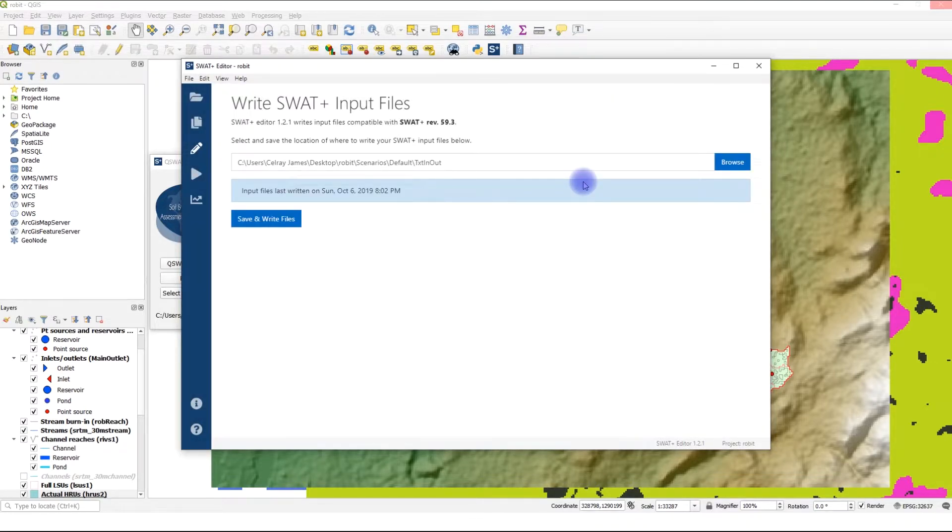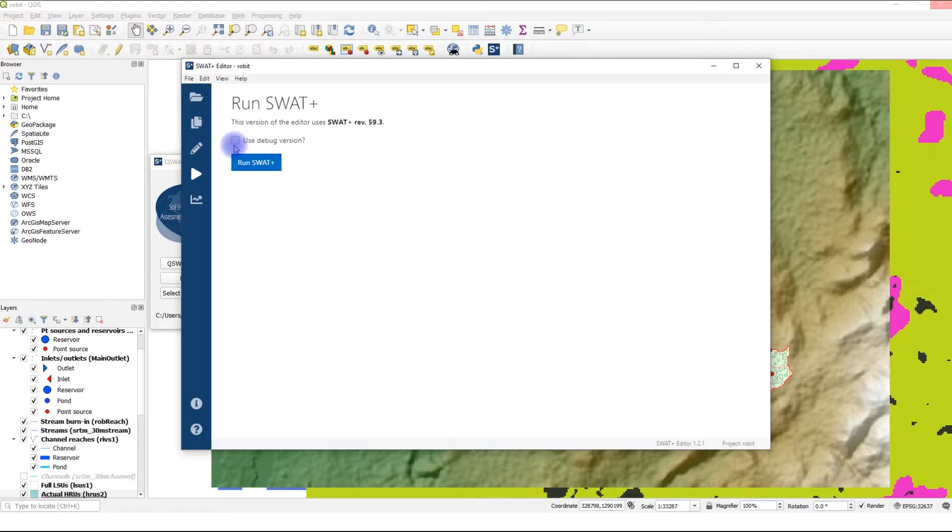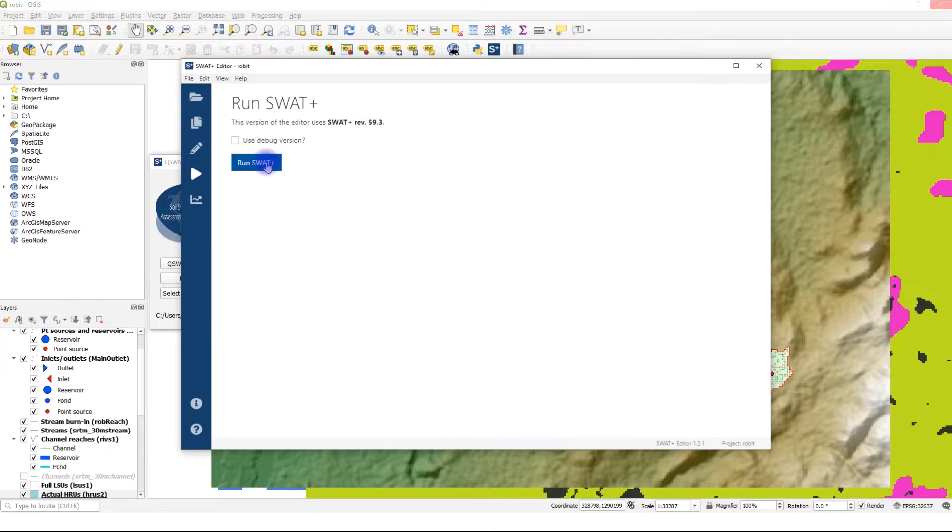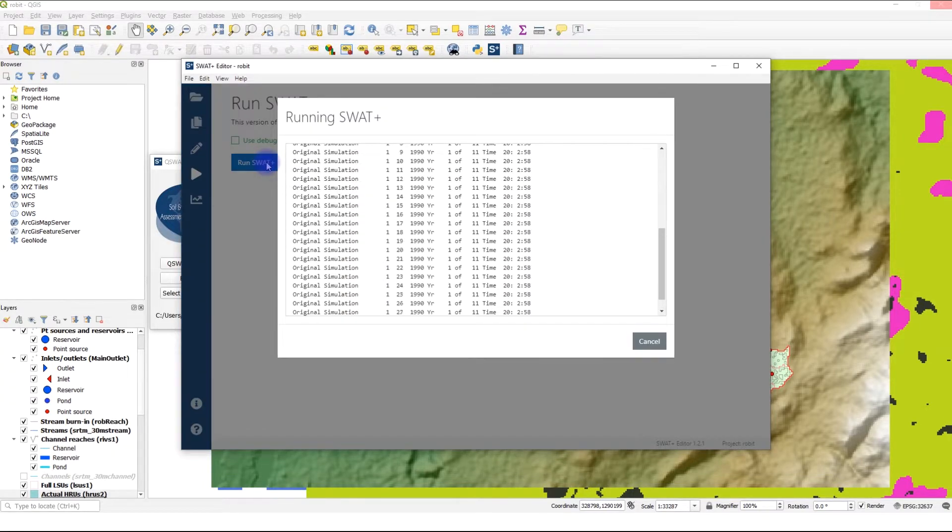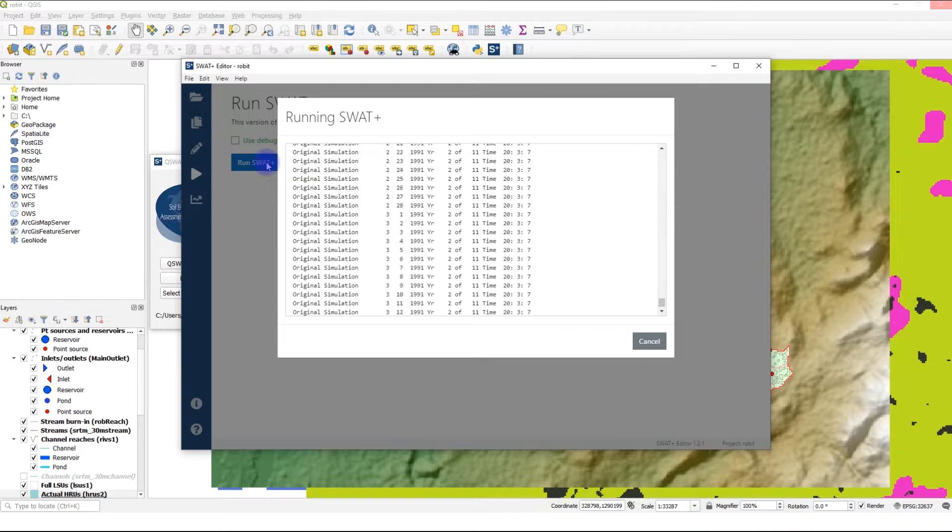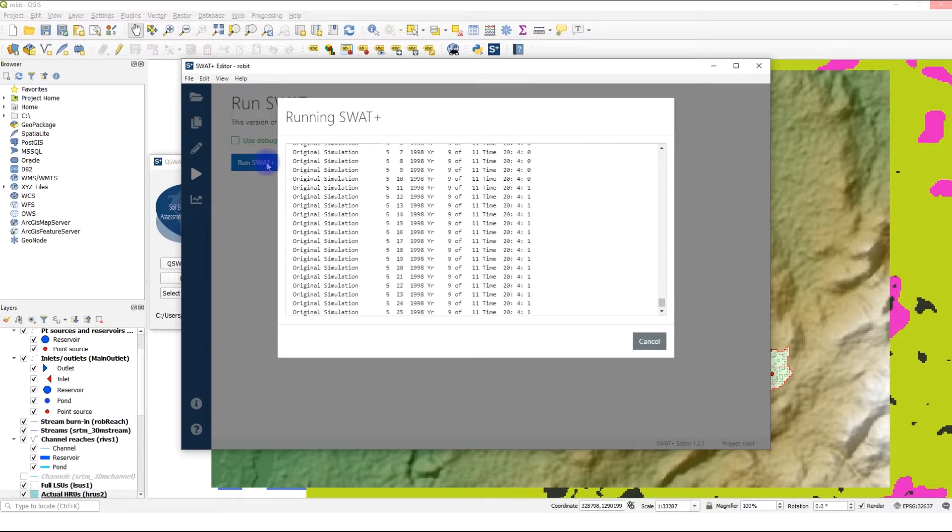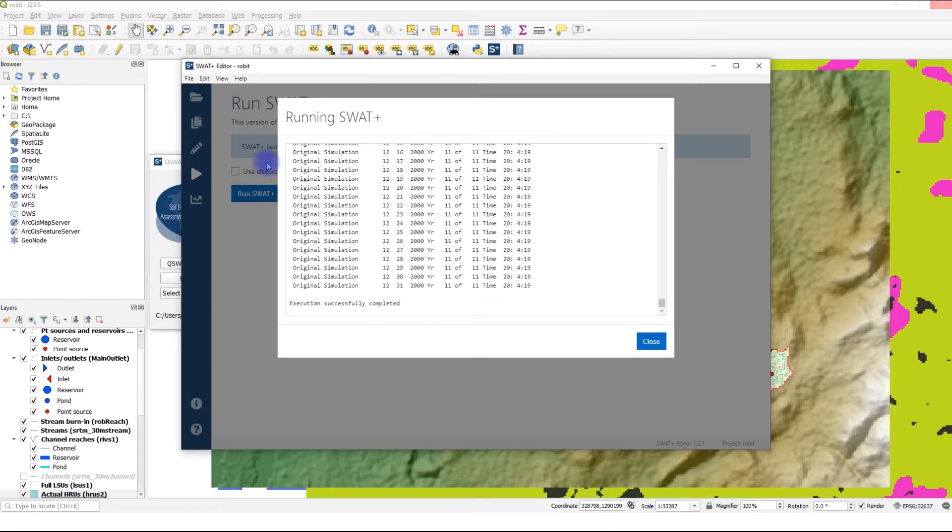Once that is done, we can now run our model. Let's go to Run the Model section. If you have run your model and encountered an error, you can click on Use Debug Version to gain more insight into the problem you're facing. However, it's going to be slower than normal, so we're not going to use the debug version for running our model. Run SWAT Plus. I'm going to speed up the video, as this will take some time. Great, our model runs successfully. We can now close this window.